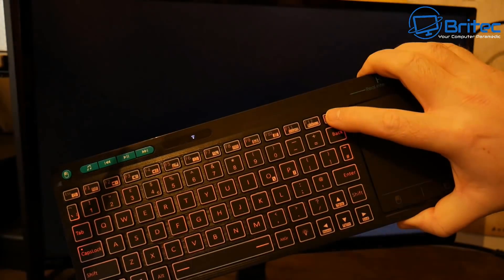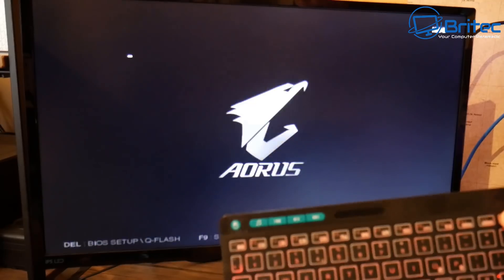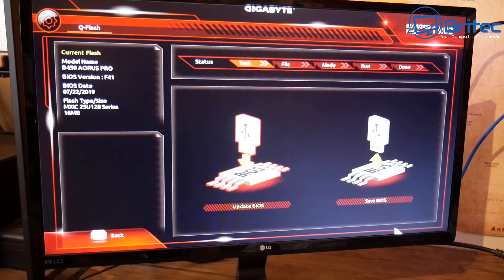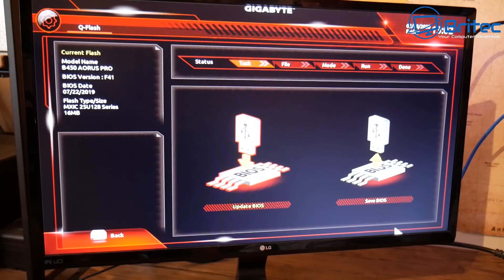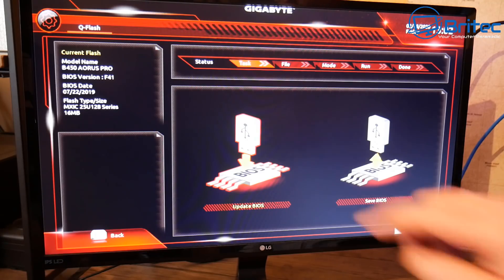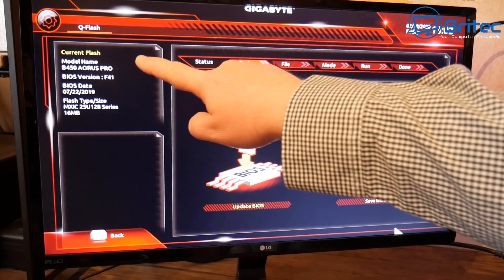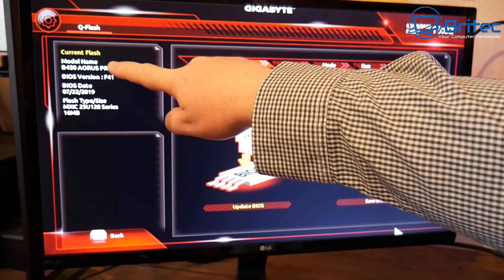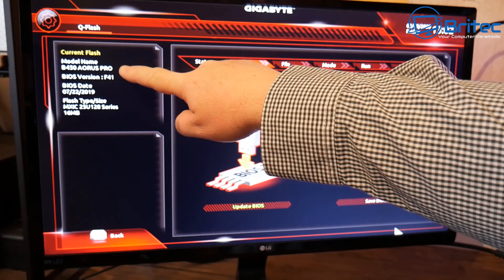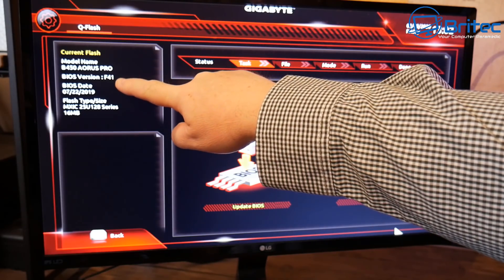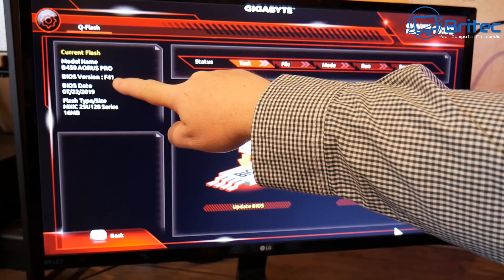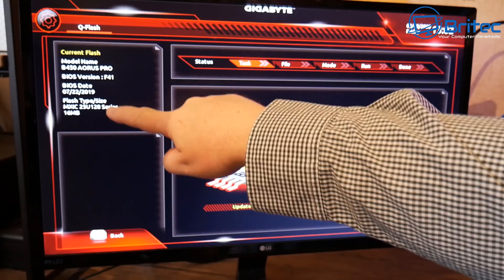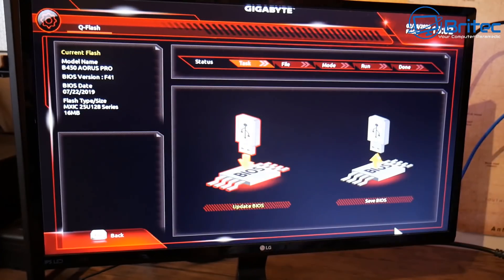I've got the flash drive plugged in and I'm going to restart the computer and I'm going to tap on F12 to get into my BIOS. Now sometimes you can tap the End key which will get you into the Q flash here but I'm just going to hit Q flash inside the BIOS like this and it will now allow me to update my BIOS. You can see we've got version F41.